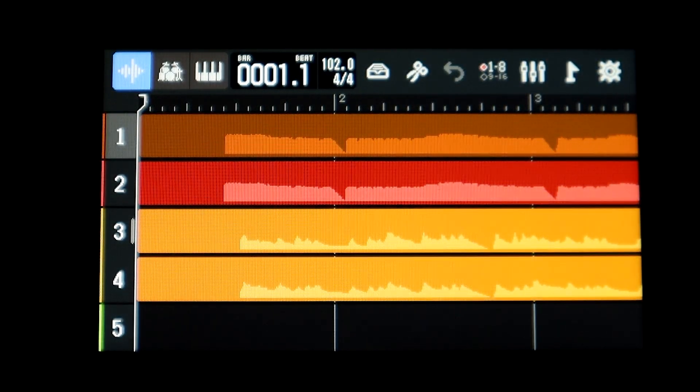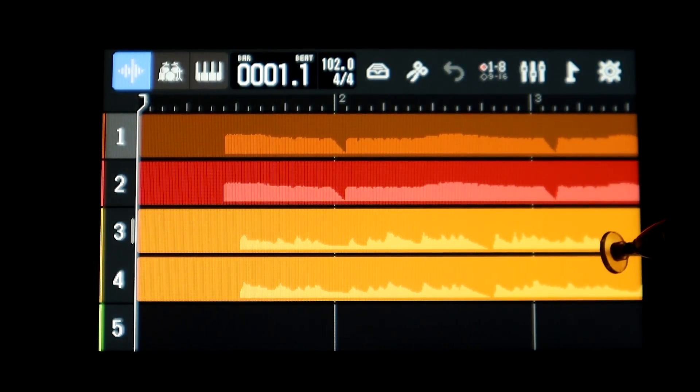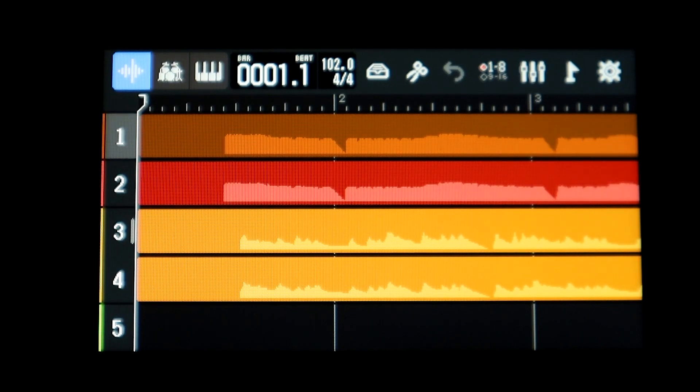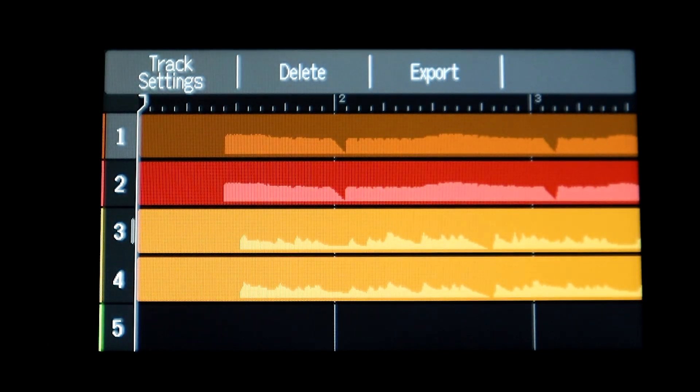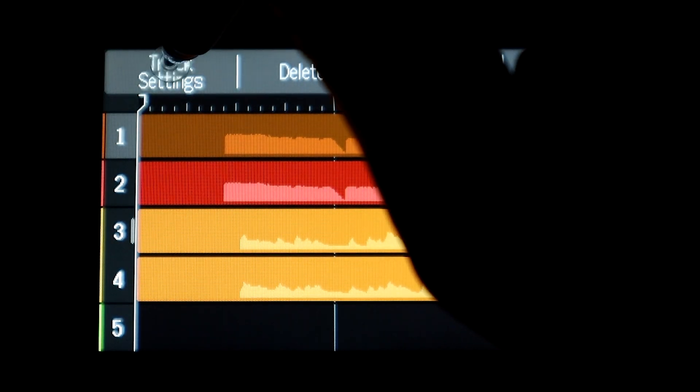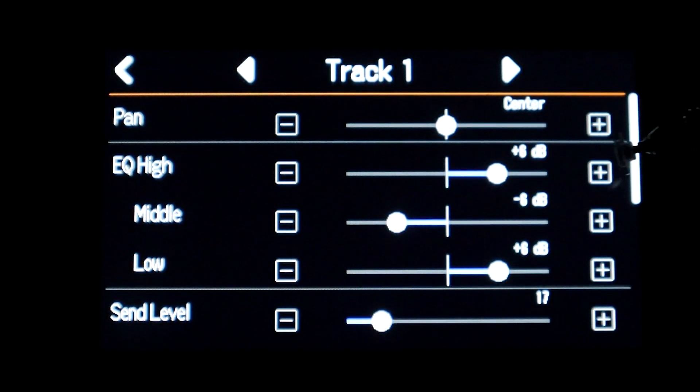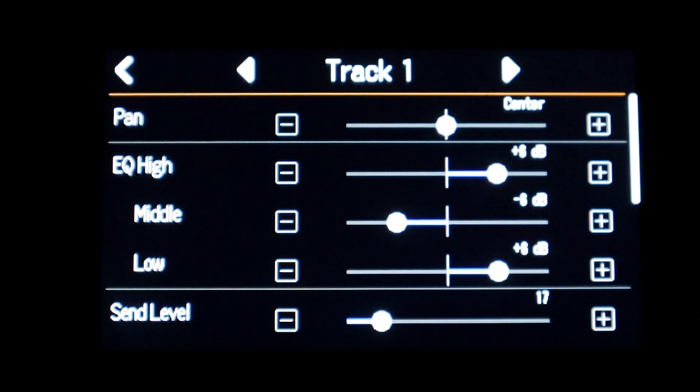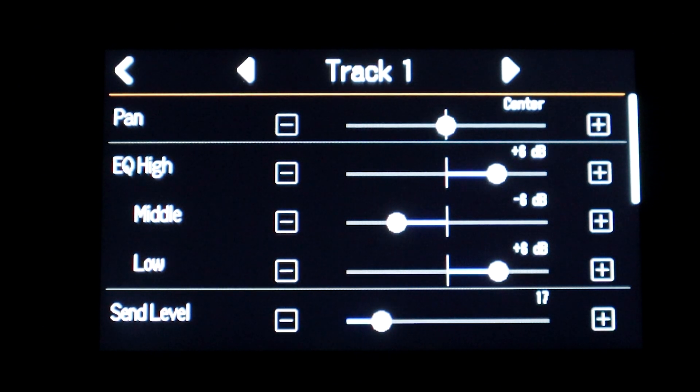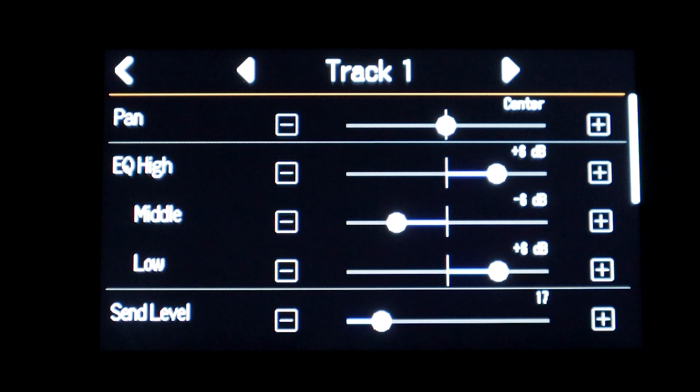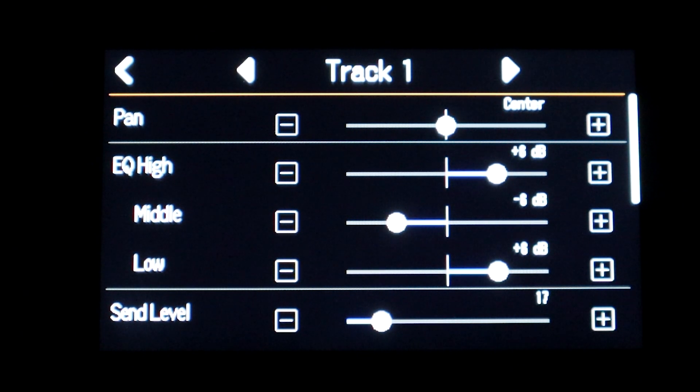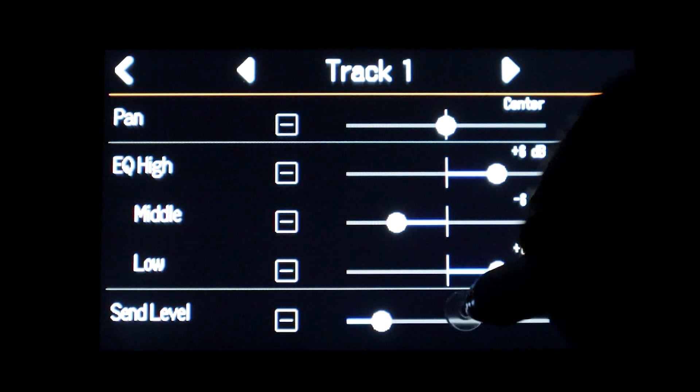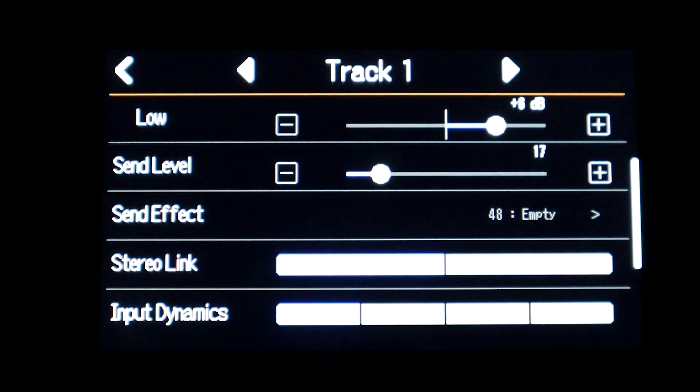You can see my tracks are still in place and all the tracks are in place for all of my projects. If I go to track settings for track number one and select that, you could see that my EQ settings for each track are still intact, those haven't moved. The send level is still where it was before.